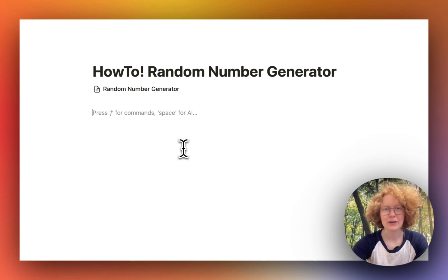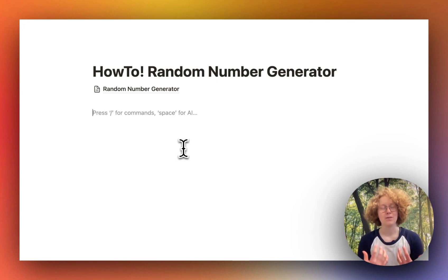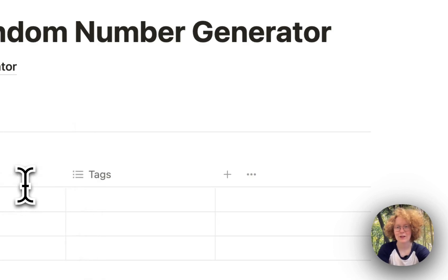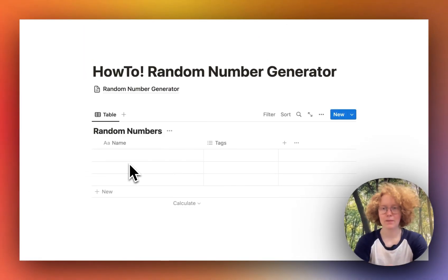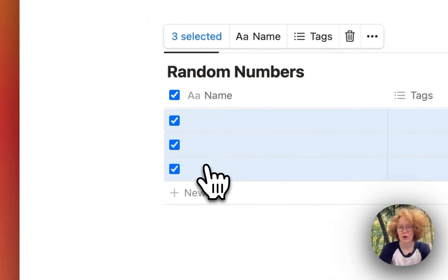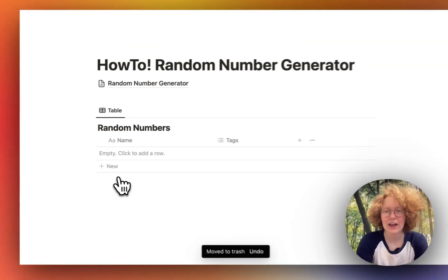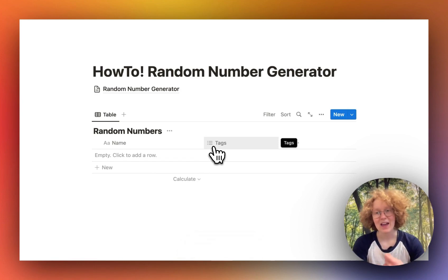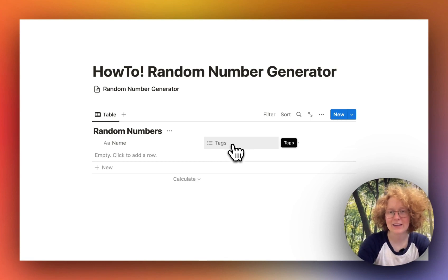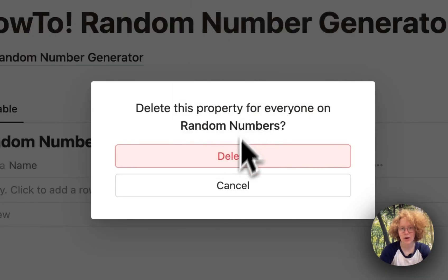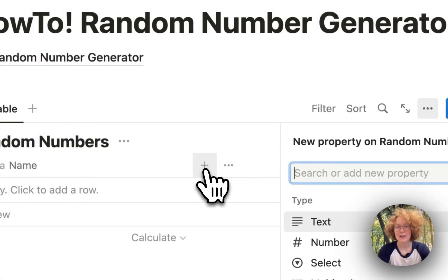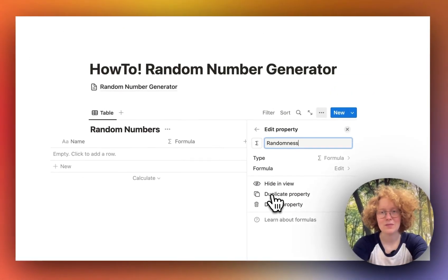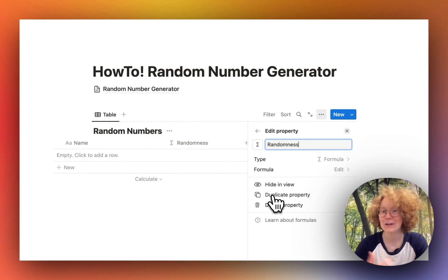The first thing we want to do is make a new database that will hold our random numbers. So we're going to type slash and then search for 'database inline' and hit enter. I'm going to call this one 'random numbers.' Now you can remove all the pre-records, then we're going to focus on the properties. We're going to remove the tags property — right-click and click delete property. Then hit the plus icon and scroll to formula, and type the name, for example 'randomness,' and hit enter to apply.